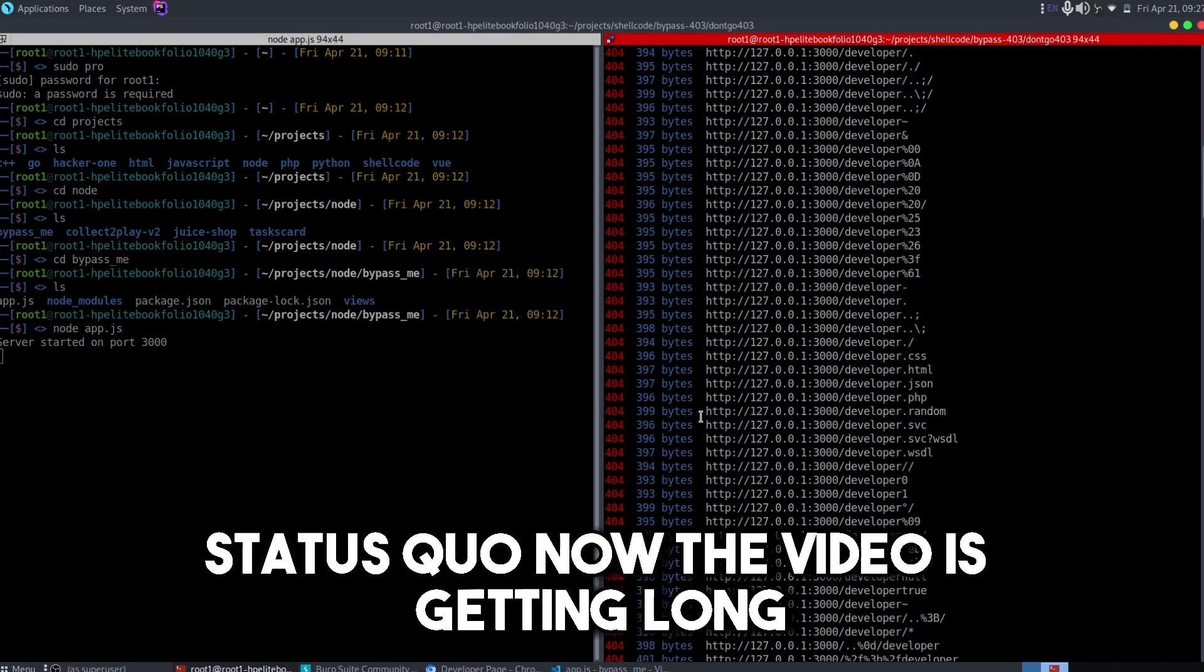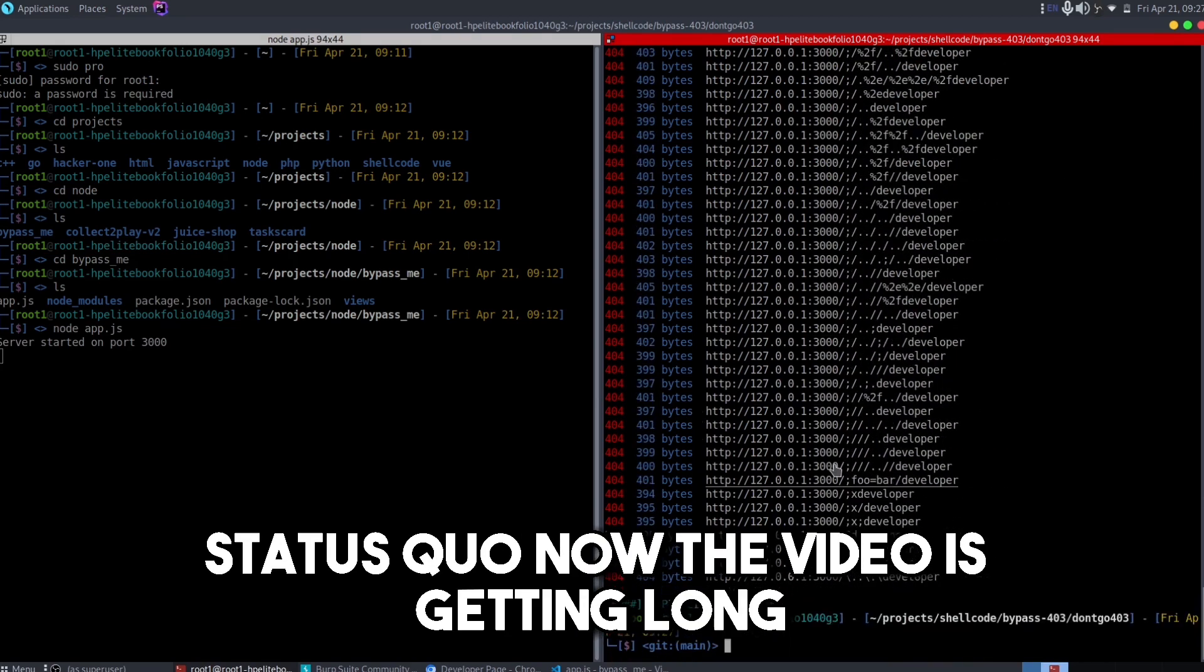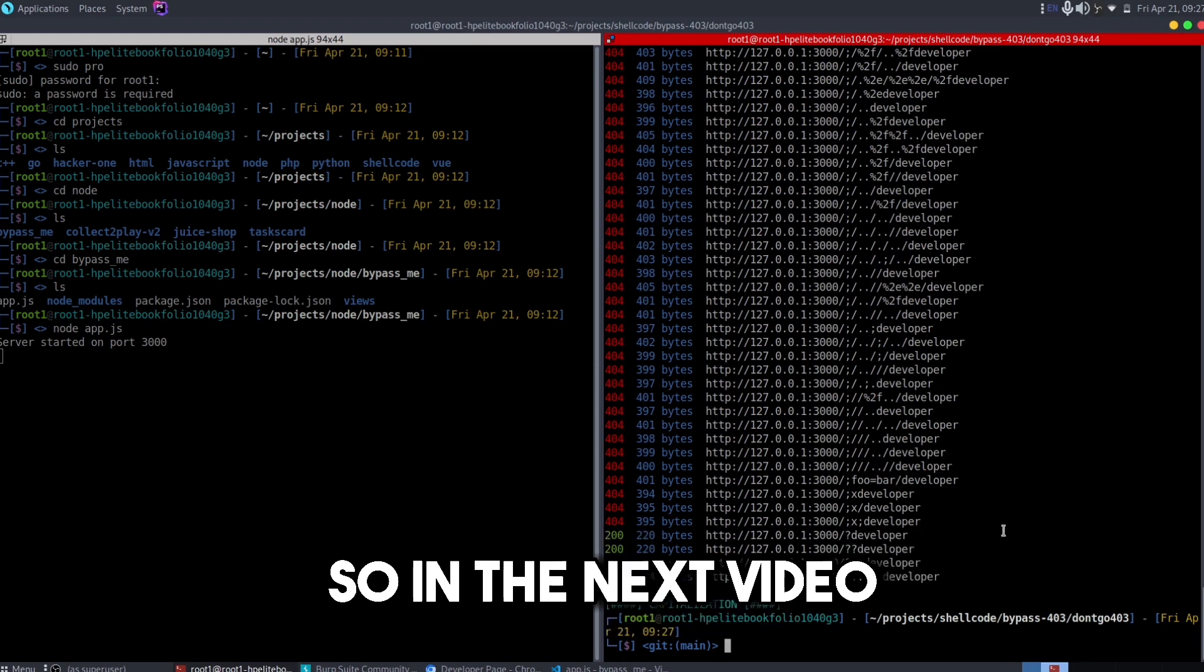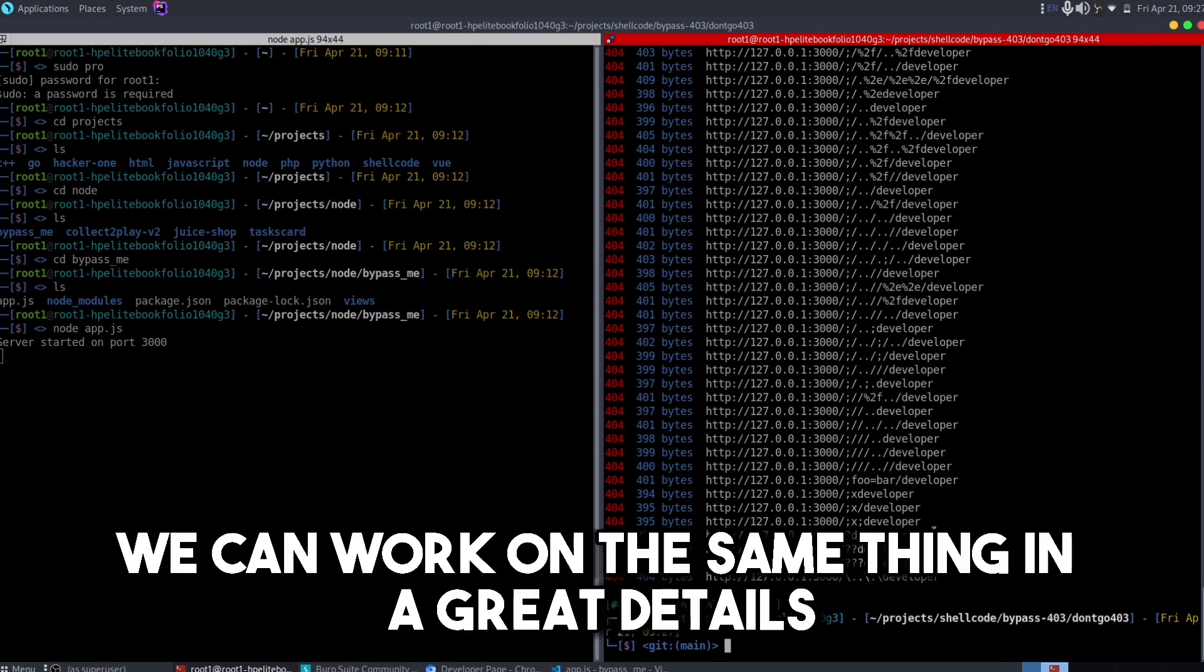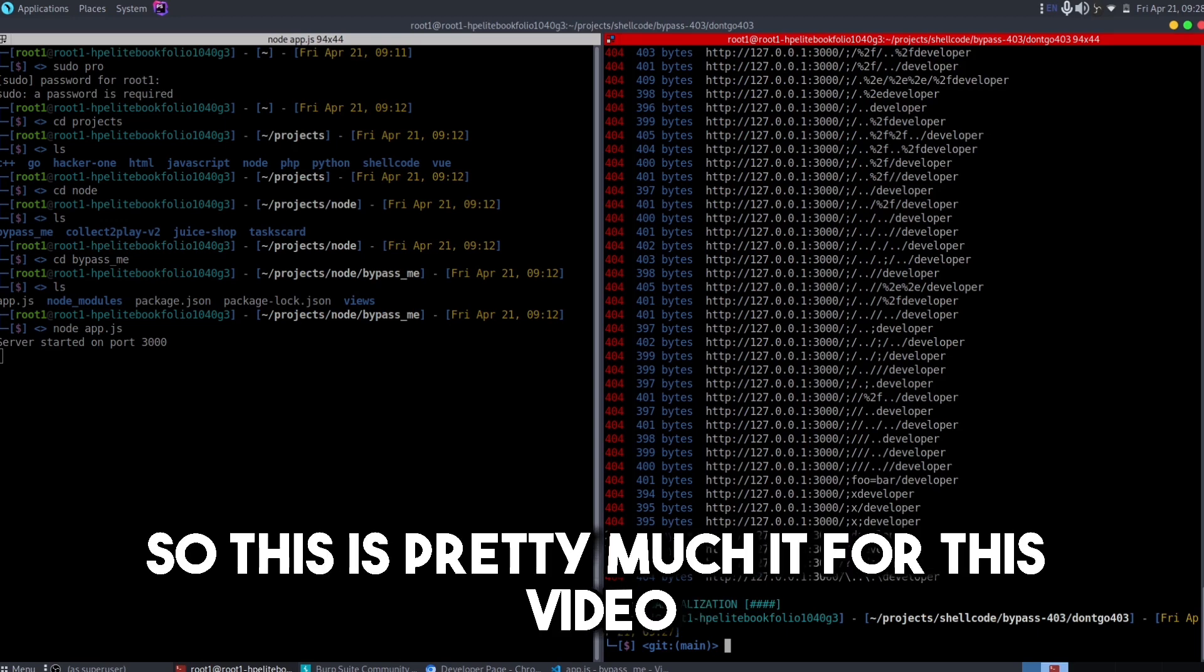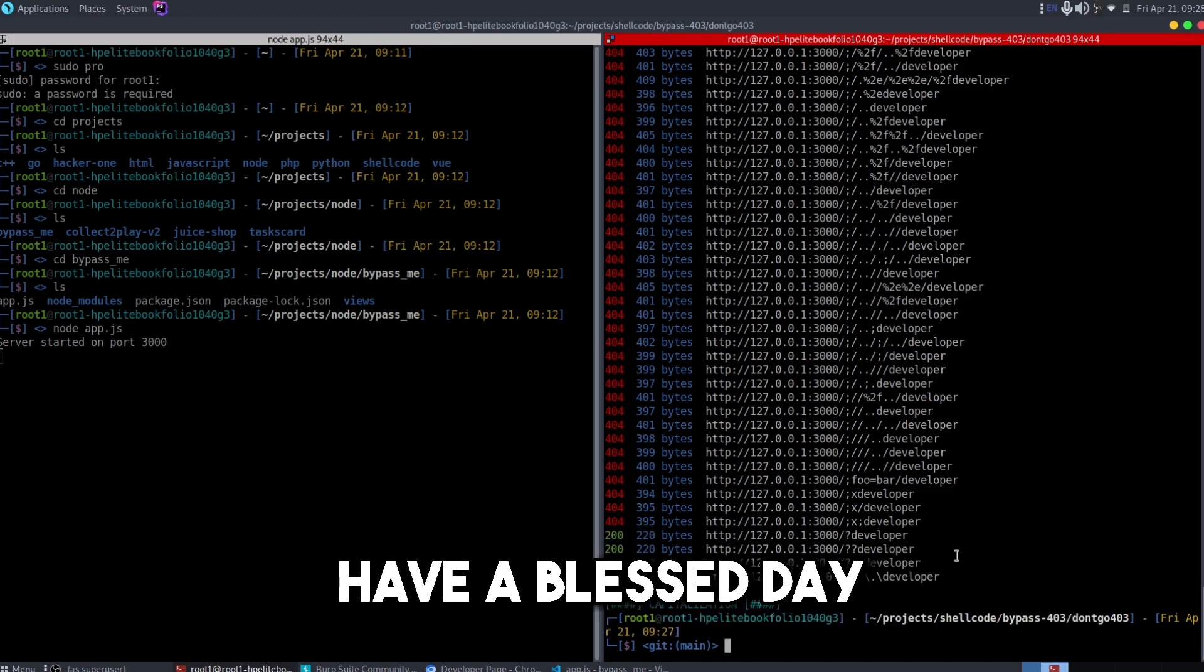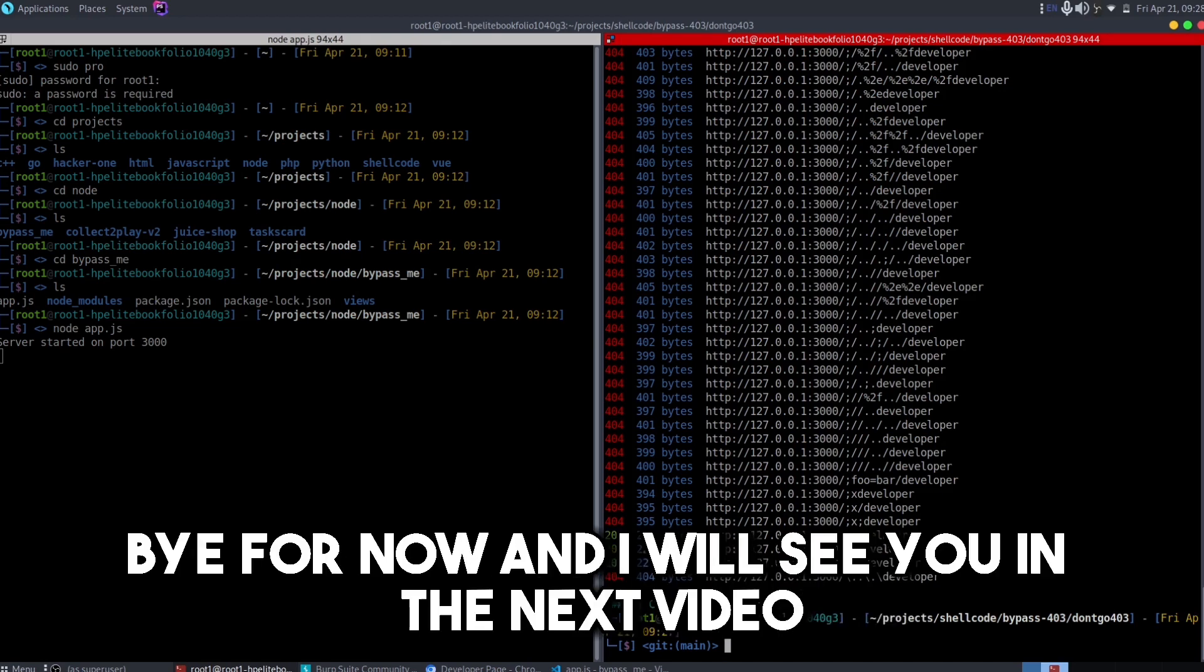Now the video is getting long, so in the next video we can work on the same thing in greater detail and that would be a WordPress website. This is pretty much it for this video. I hope you did learn how to bypass the 403 error. Have a pleasant day, bye for now, and I will see you in the next video.